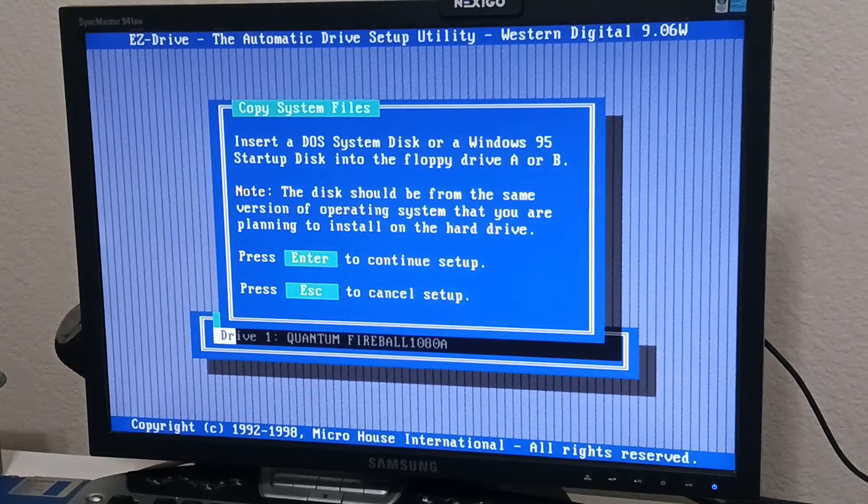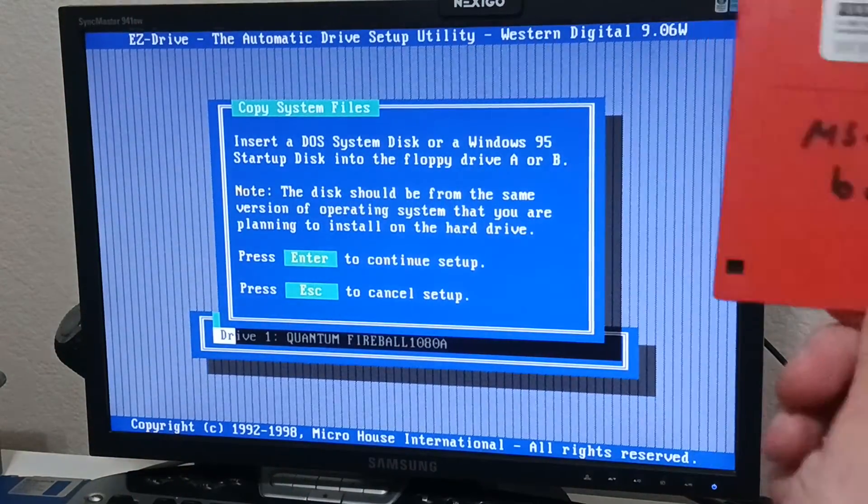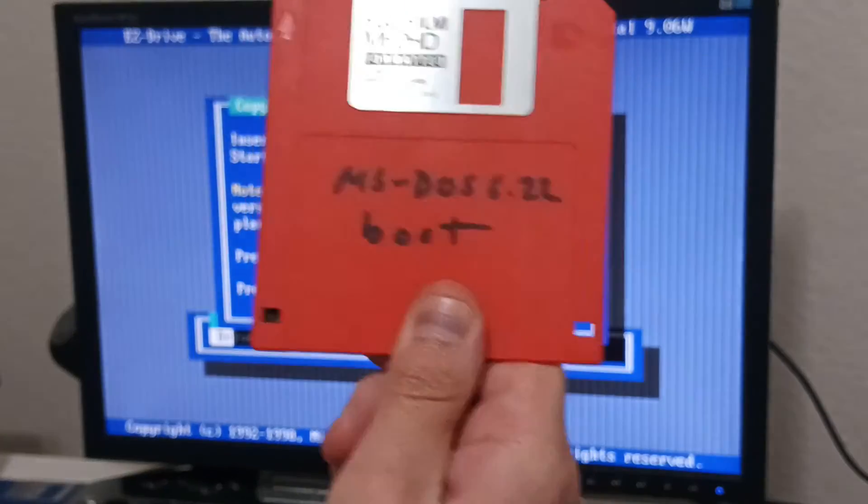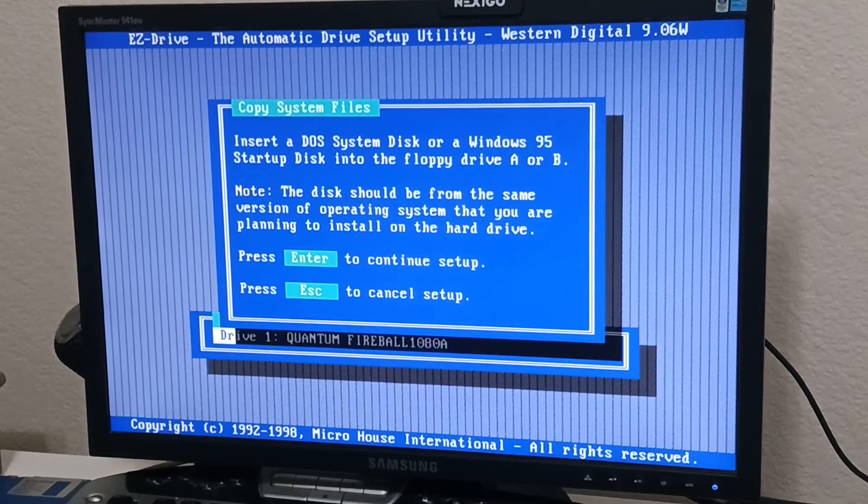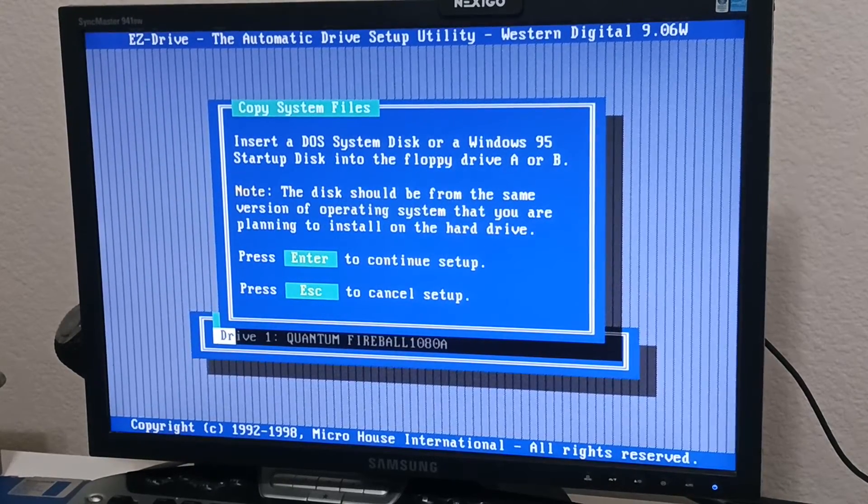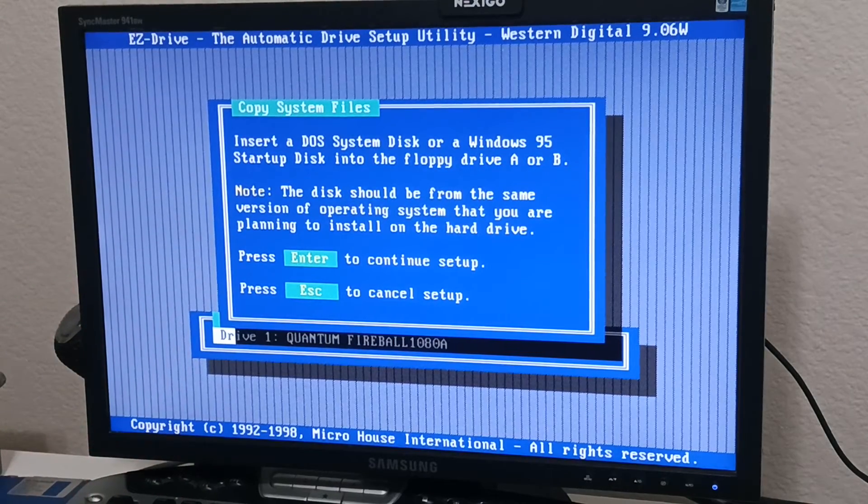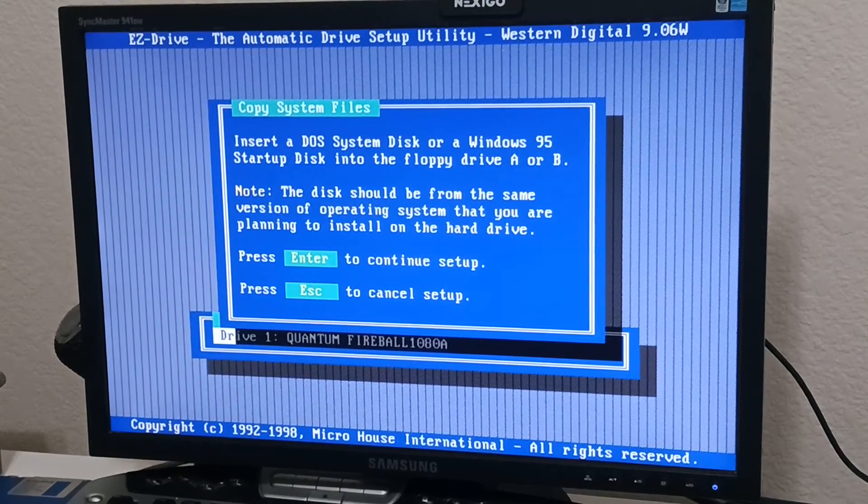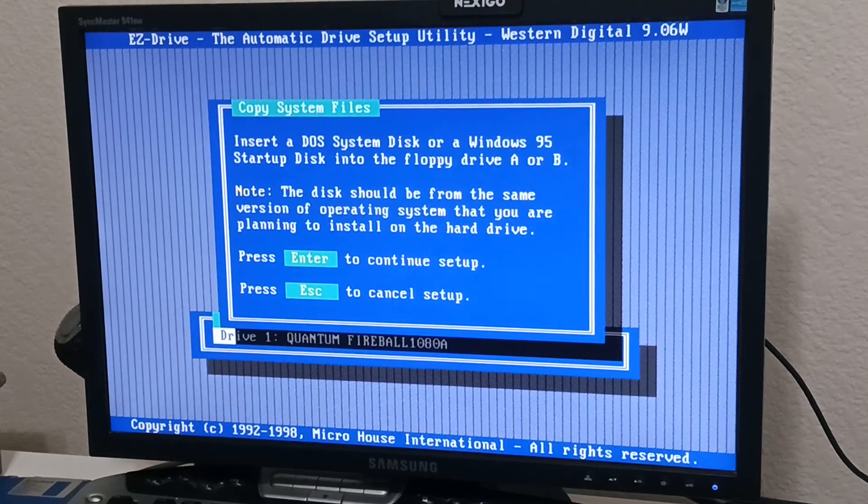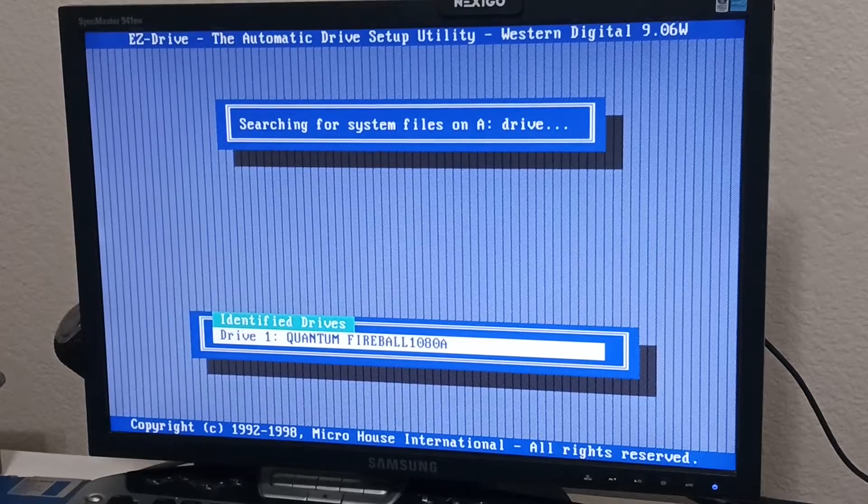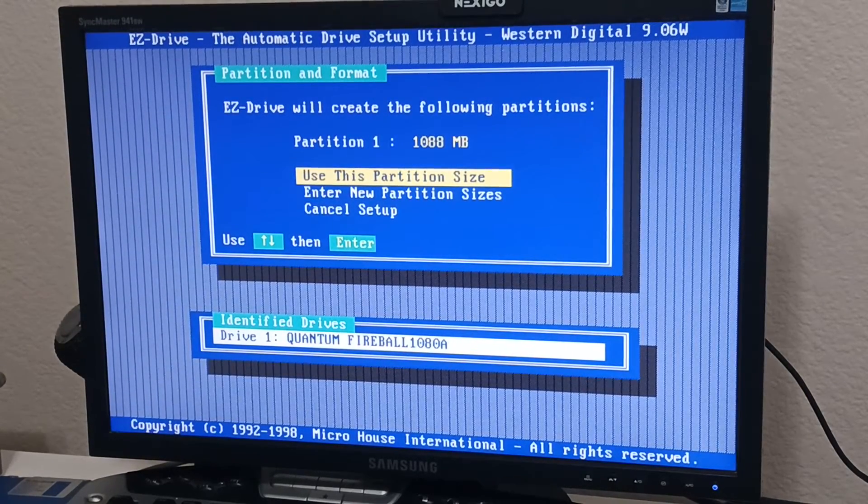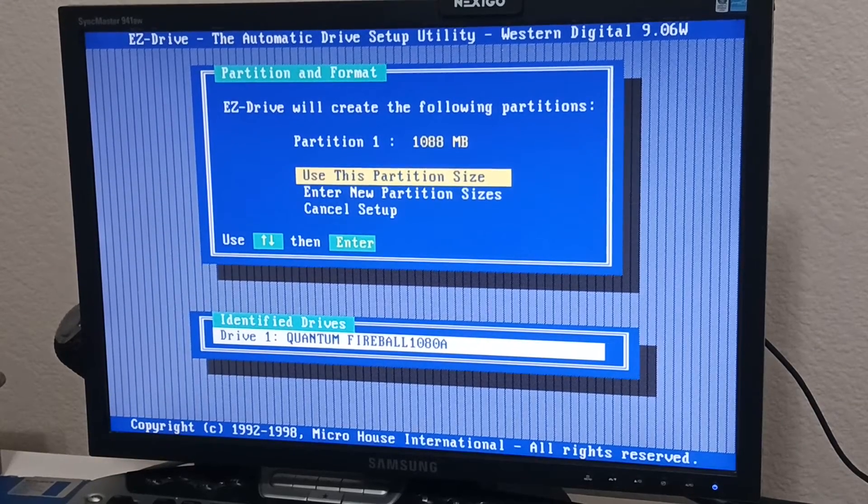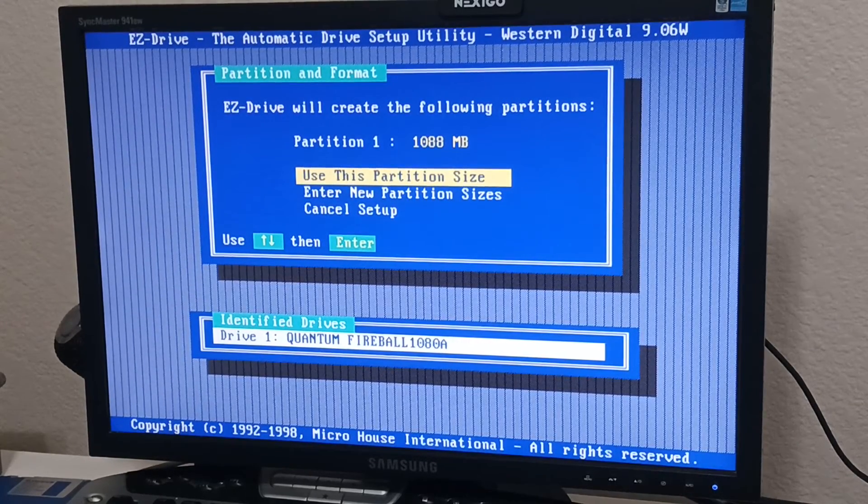Okay. So now it's going to prompt you for your system disk. So that's my DOS 622 boot disk. And the reason why it's asking for that is because it is actually going to copy the system files off of that. So command.com, io.sys, msdoss.sys, it's going to copy those files off of that floppy disk onto this new partition that it's going to create. So you can see 1,088 megabytes.